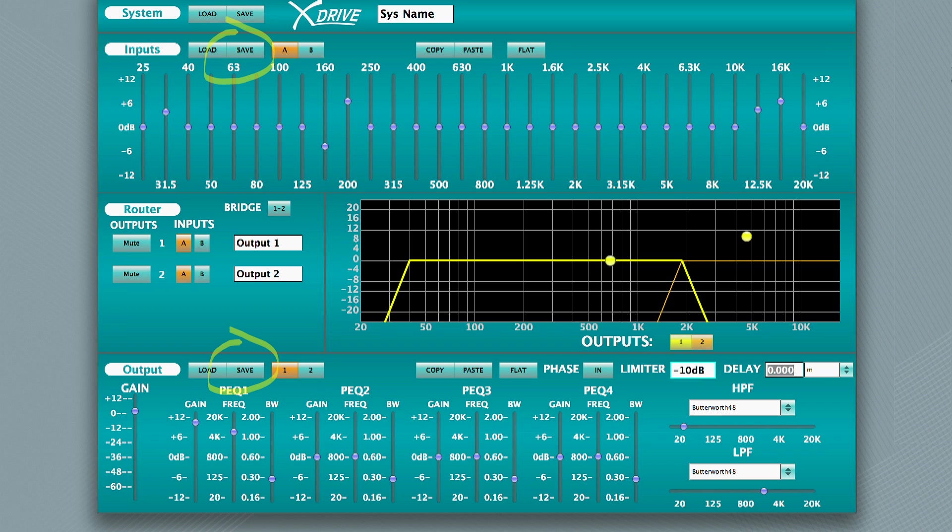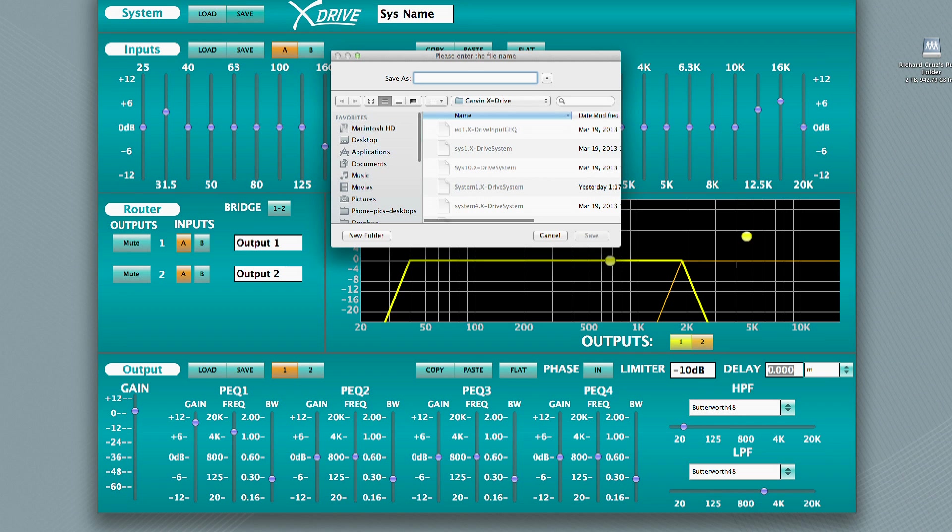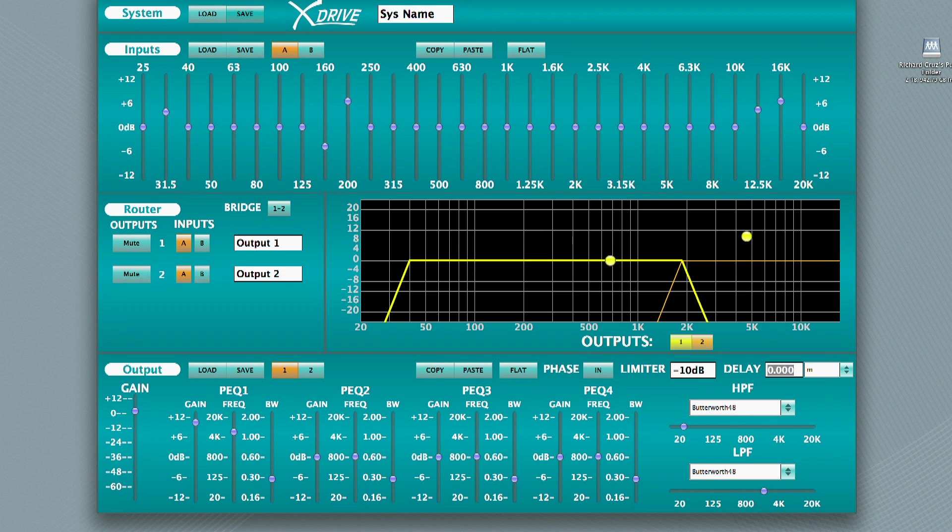The settings can be saved for each process, or save all settings together as a system. These can be stored on your computer's drive, backed up, recalled, and shared. The software can be set up without being connected via USB to the power amp. Settings can be applied to the power amp once connected. This can save a great deal of time by doing setup off-site.